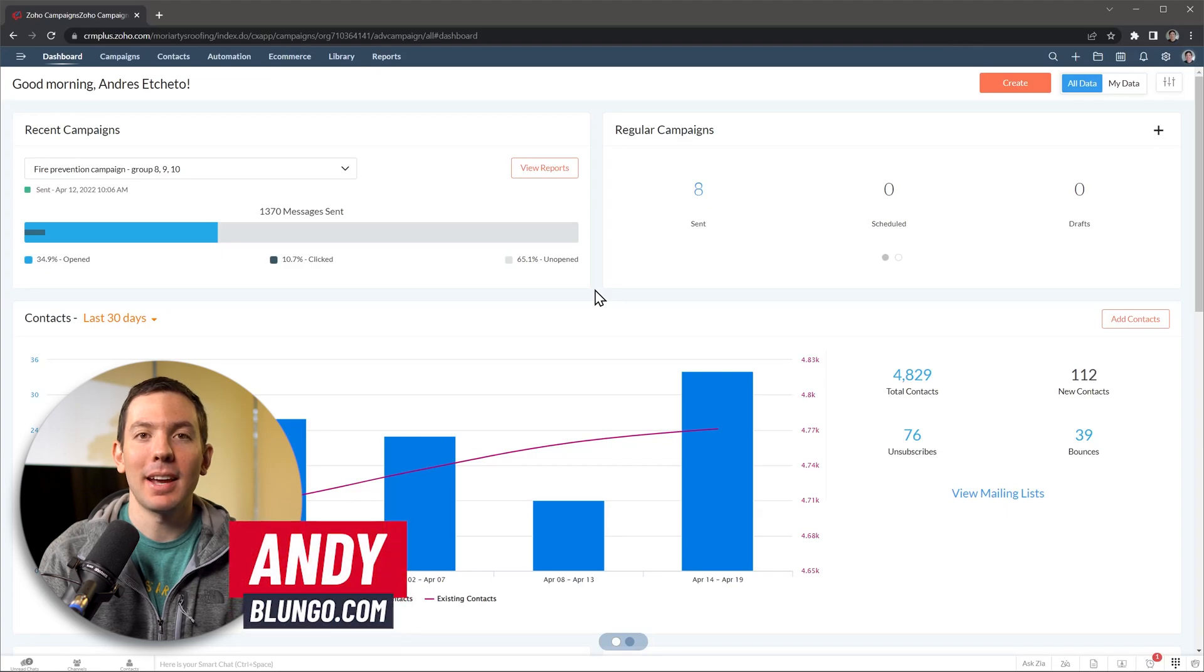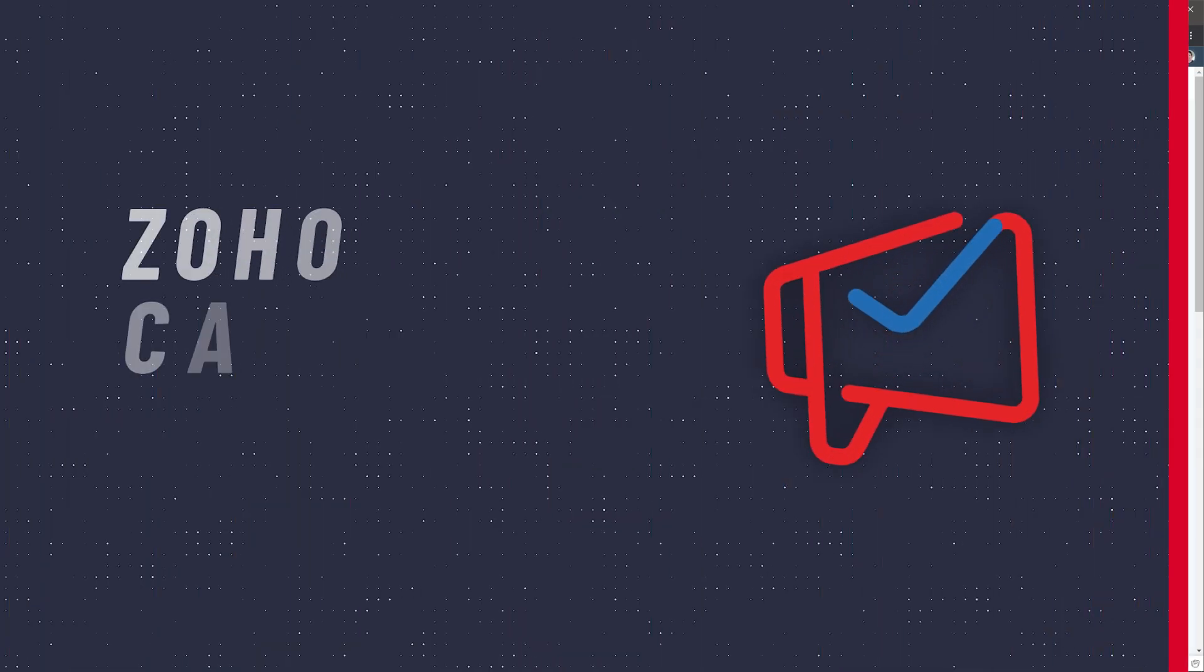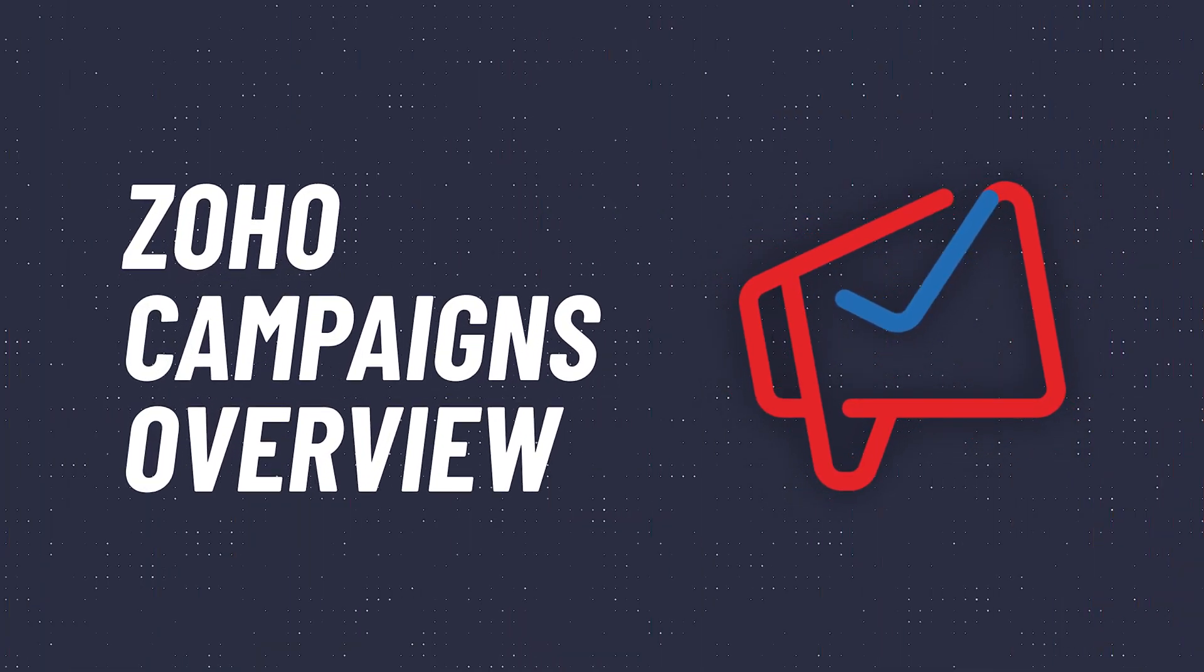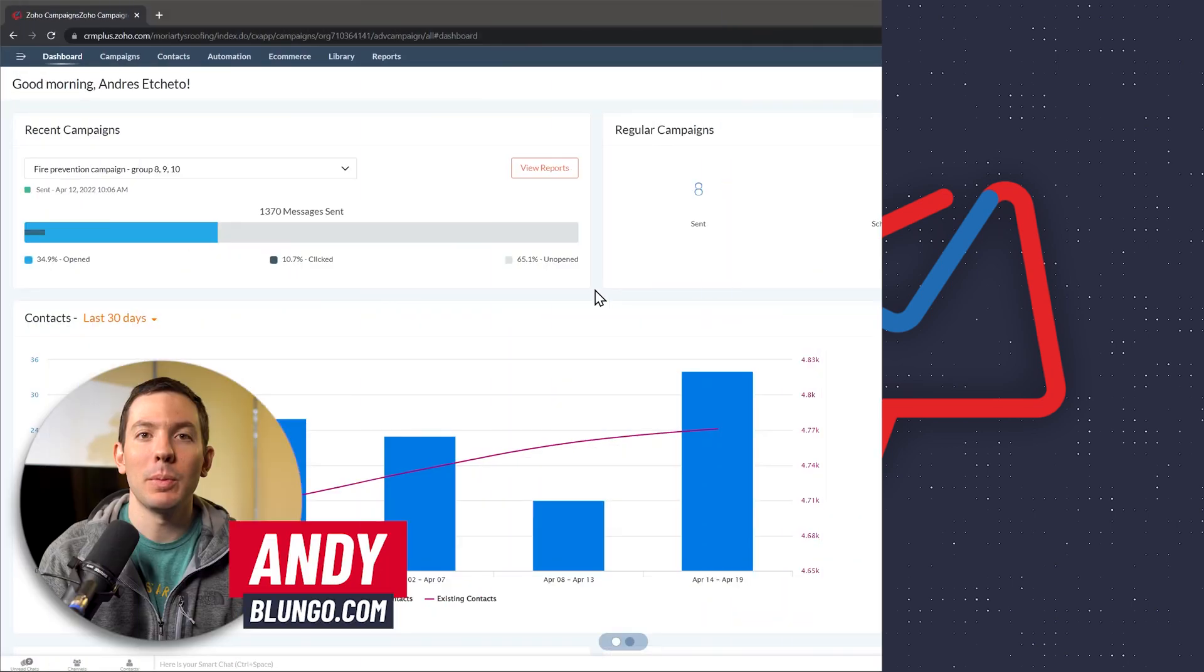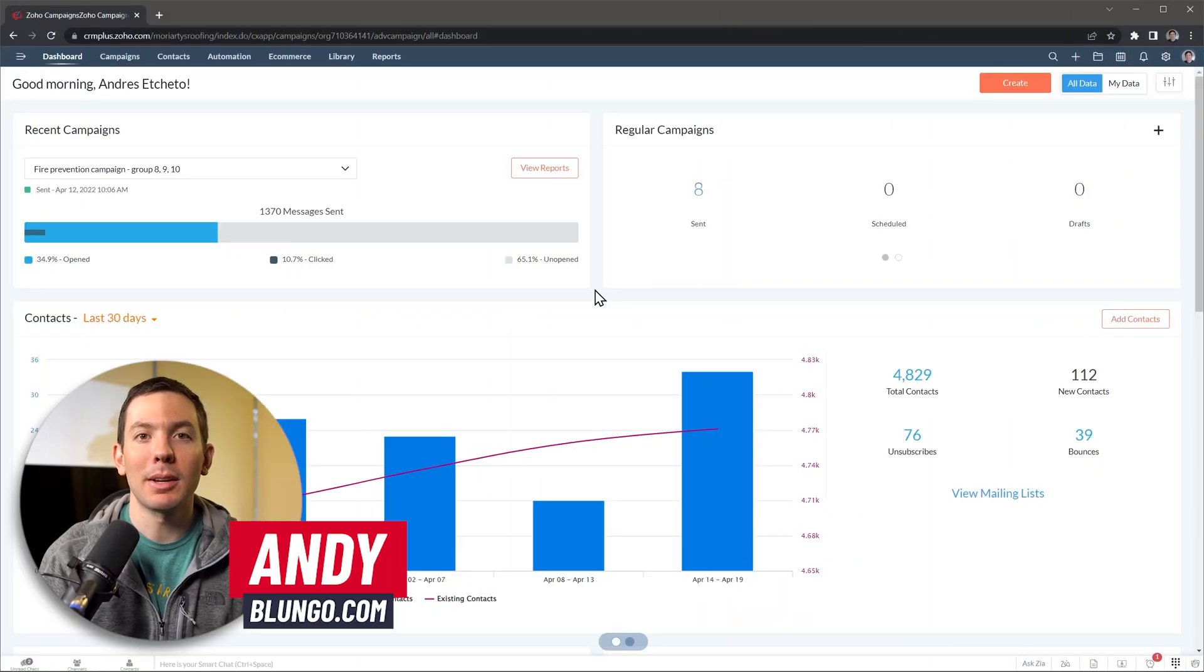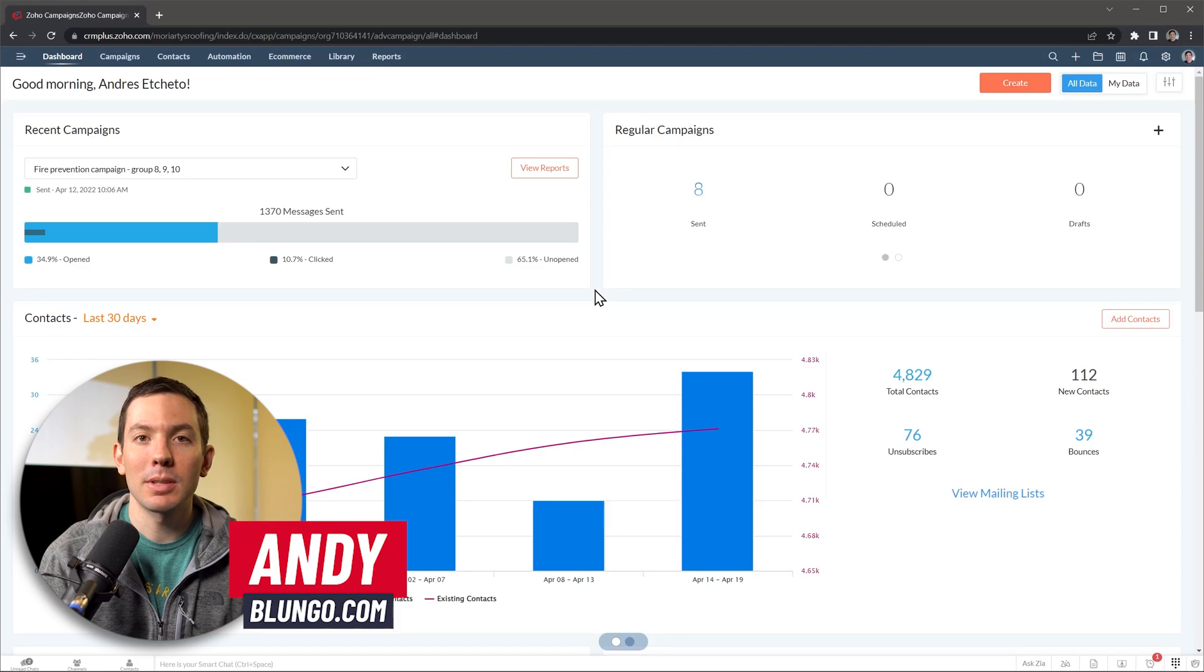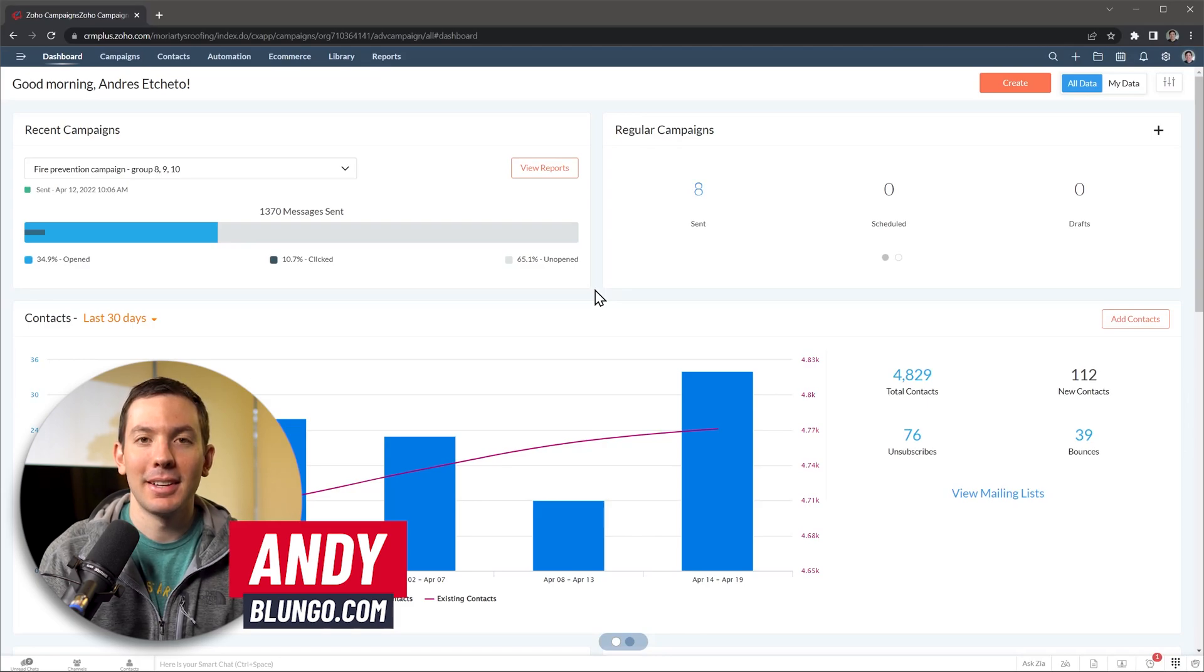Hi everyone, Andy here and in this video we're going to do a quick overview of Zoho campaigns. With this app you will be able to send email campaigns to your contacts and leads as well as creating email sequences and sending text messages. Alright, let's get started.